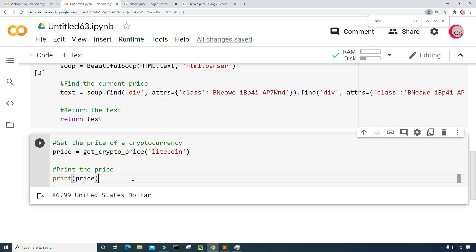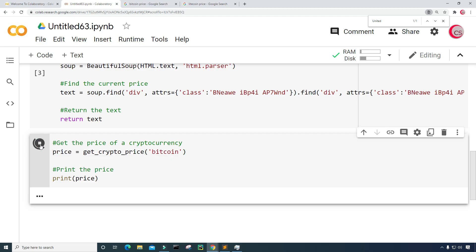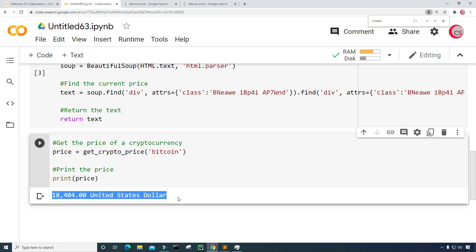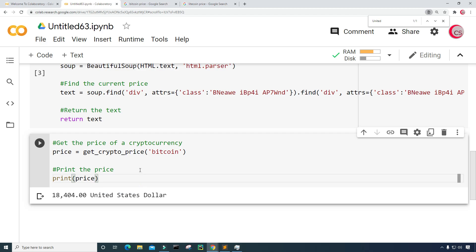Let's go ahead and put in Bitcoin here just to test the function properly. Let's run this. And we can see that we get the price of Bitcoin: $18,404 United States dollars. So all of this looks good.